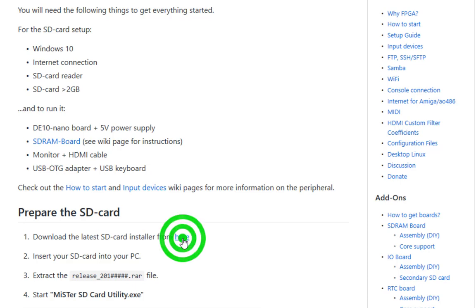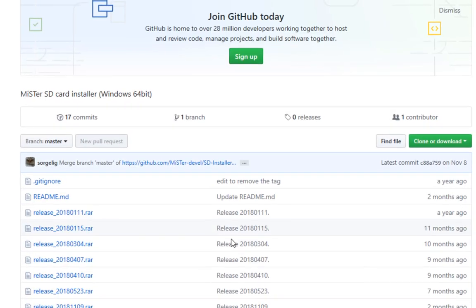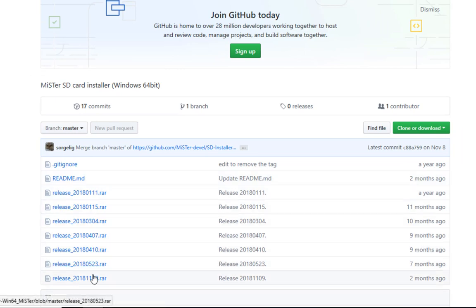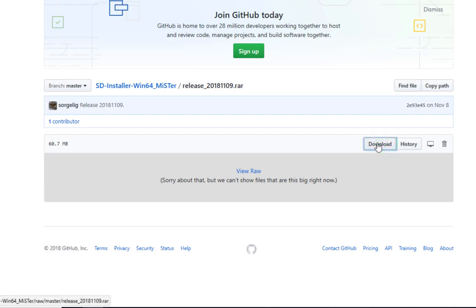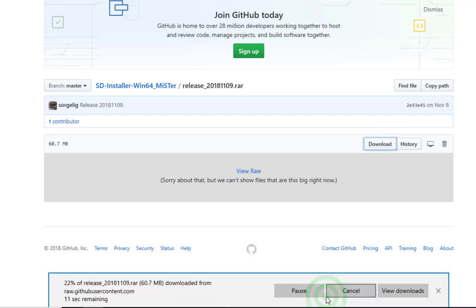You need to download the latest SD installer. If you look on the far right hand corner you can see how old the particular installer is. So download the latest one and save it to your disk.